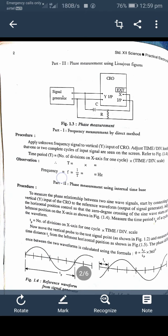The procedure for this experiment: apply the unknown frequency signal to the vertical — that is, the Y input — of the CRO. Adjust the time-per-division knob so that one or two complete cycles of the input signal are seen on the screen, as shown in figure 1.4.